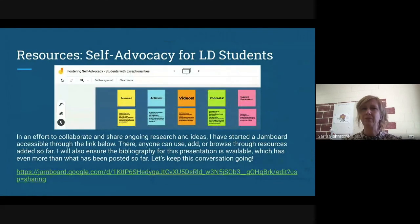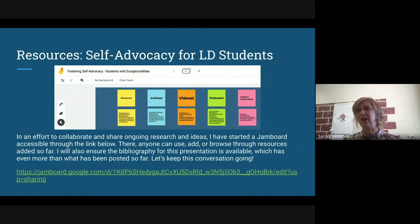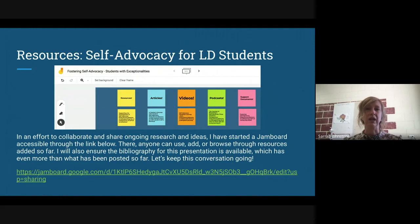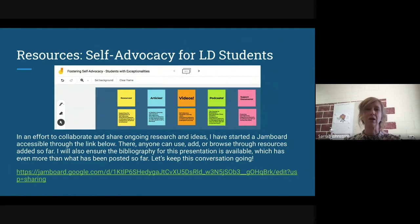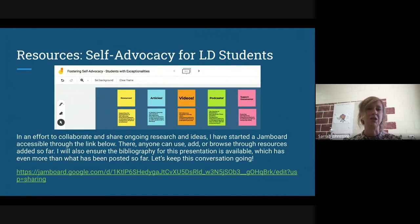I'm going to wrap up by inviting you to a conversation. Resources on self-advocacy for LD students have been put together on a Jamboard that I've created and has been linked below. If you would like to get in touch, send me an email — I'm easy to find at the school. I also welcome a conversation, whether it's on Jamboard or through email, to share resources and collaborate. I'm just starting this work myself and I look forward to talking to you more about it. Thank you.